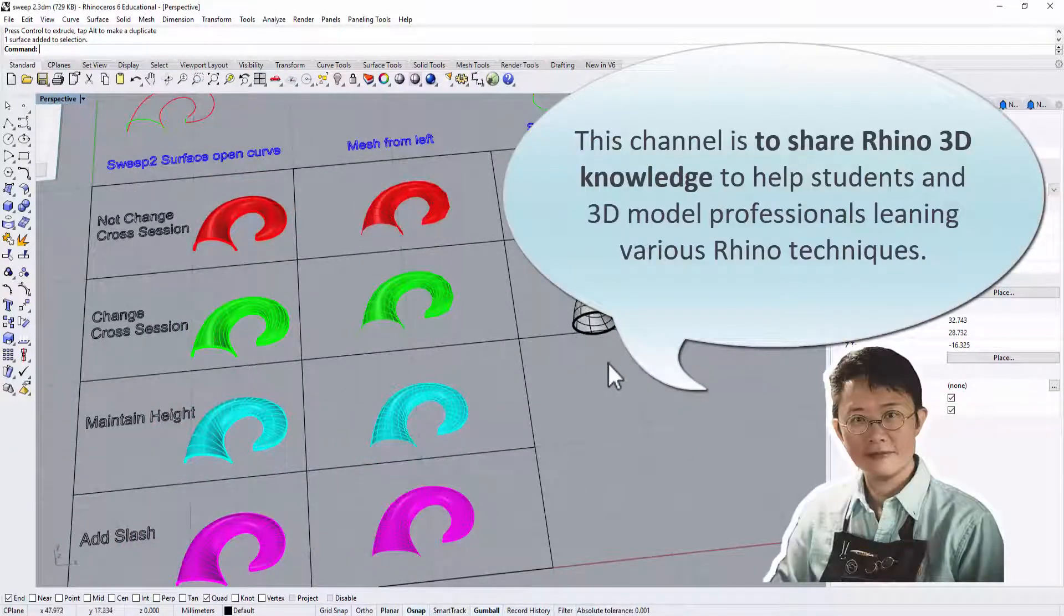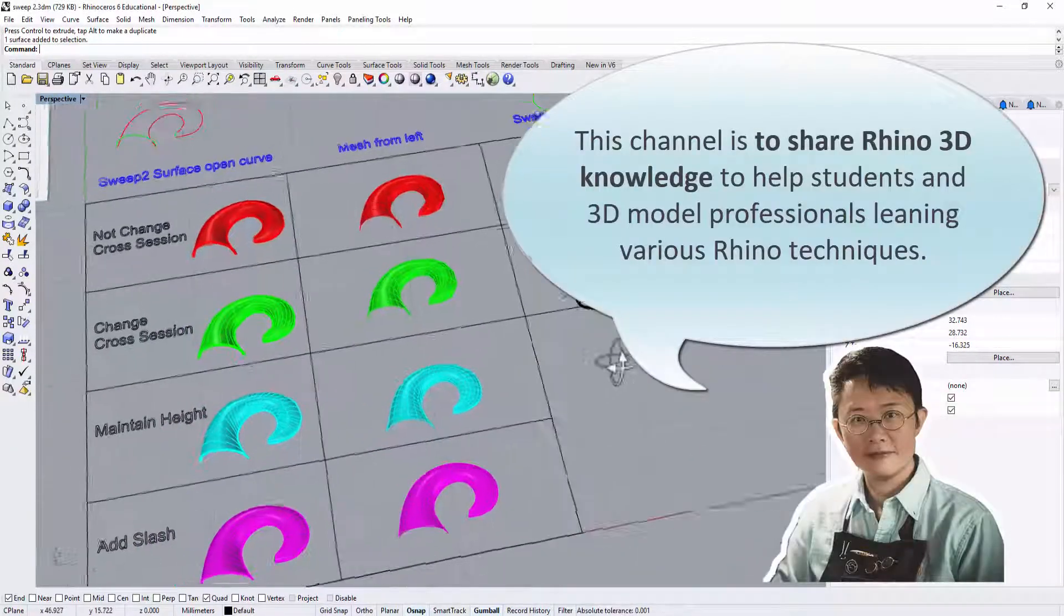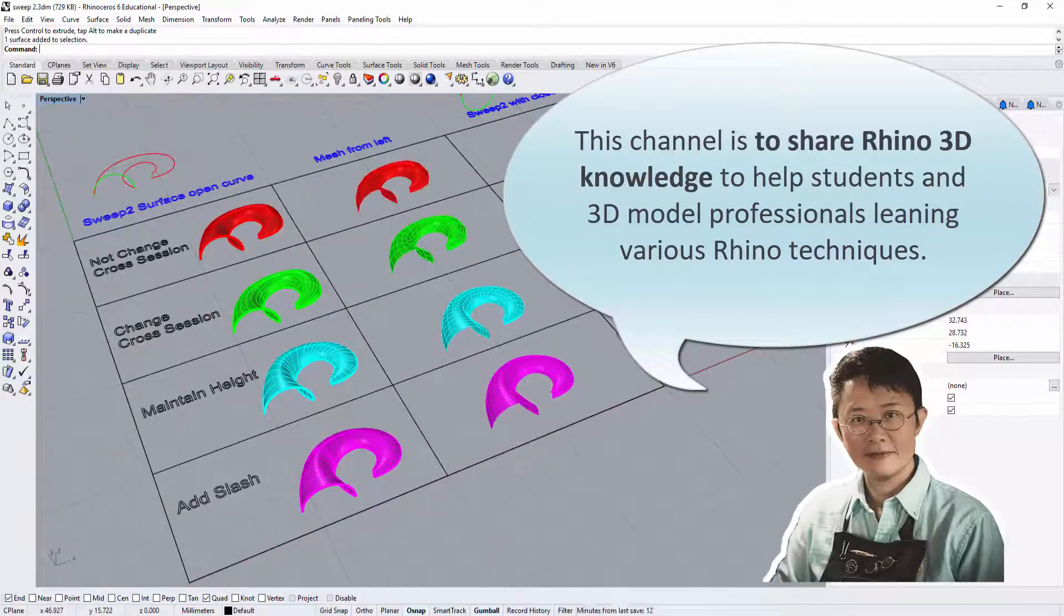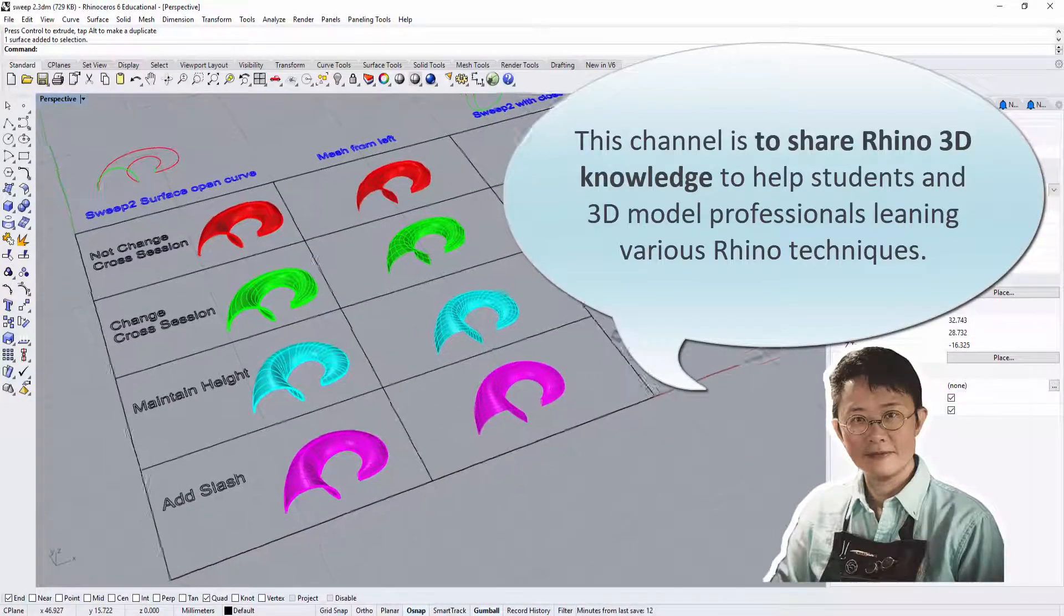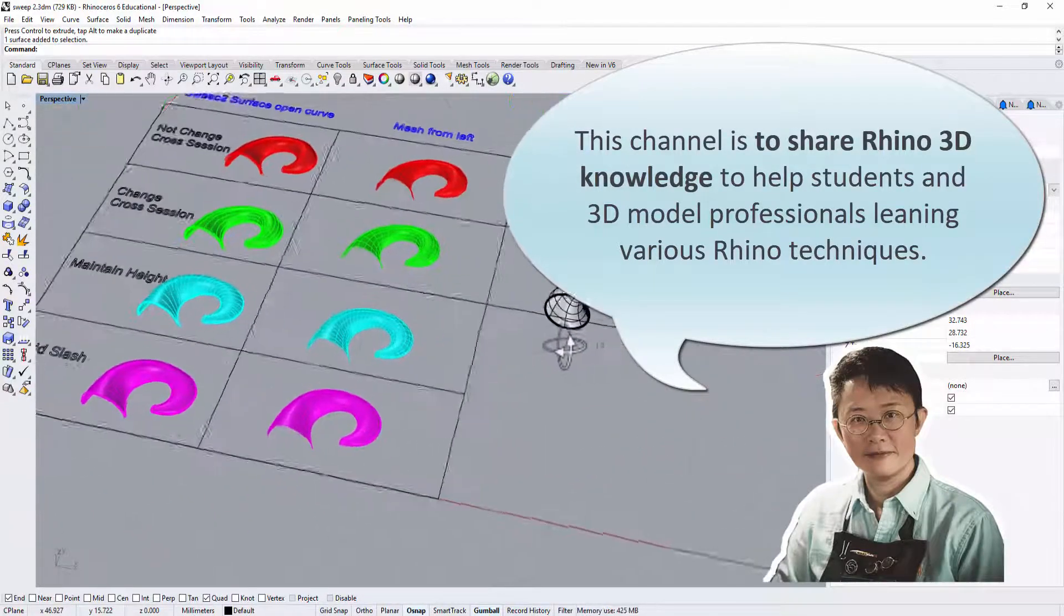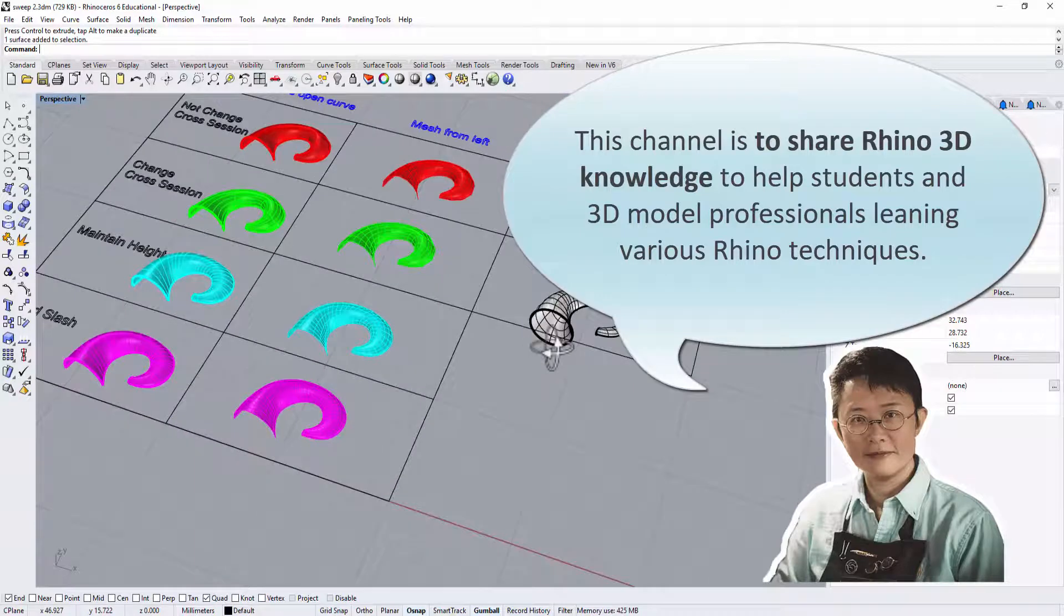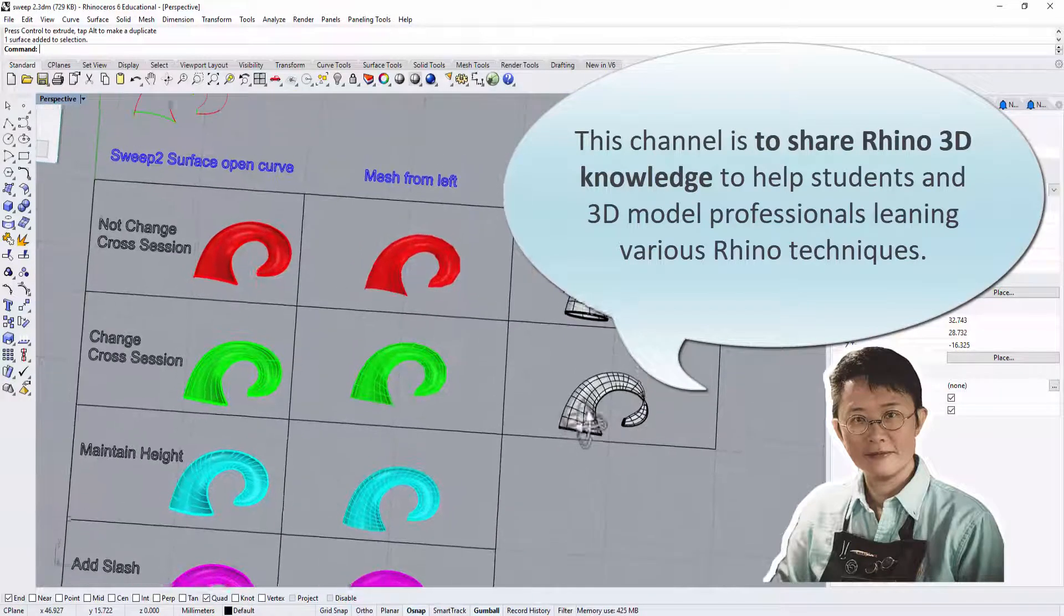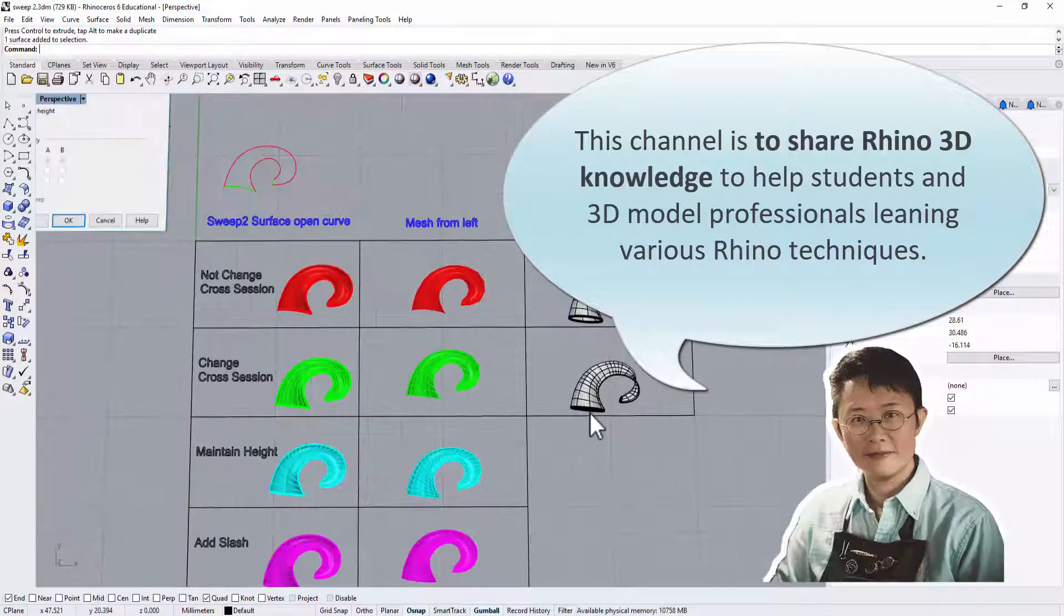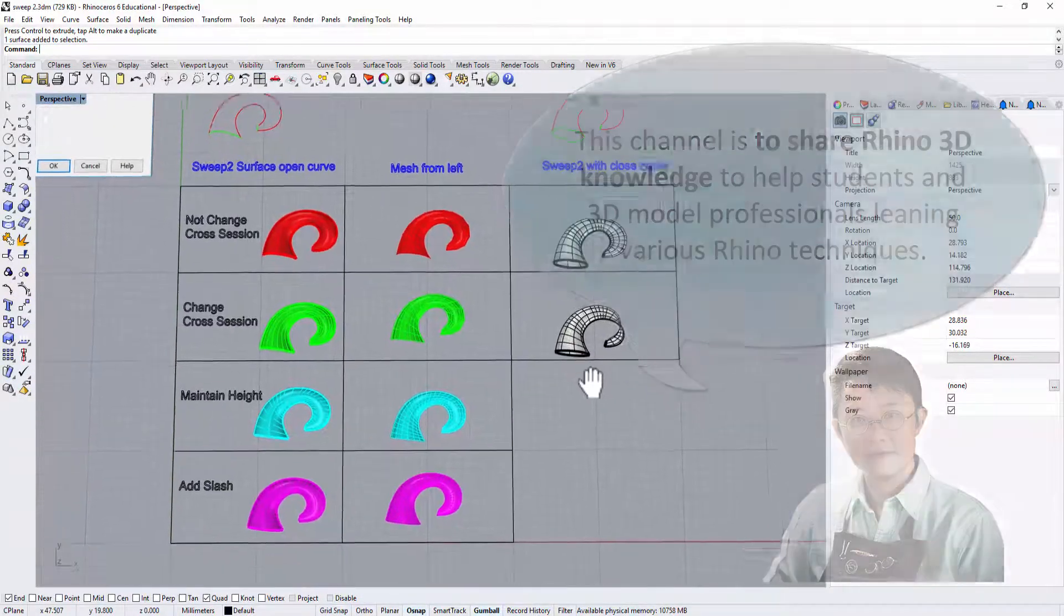Hi, welcome back to PJ Chen Design channel. This channel is about sharing Rhino 3D knowledge to students and 3D model professionals, learning various Rhino techniques. Are you ready? Let's get started.